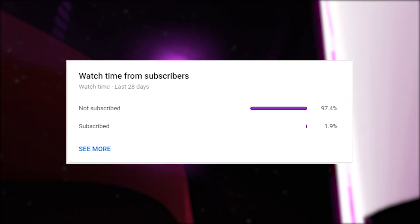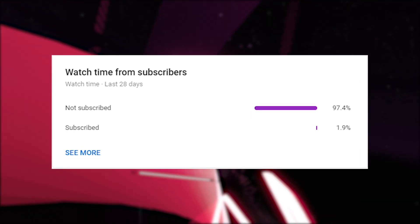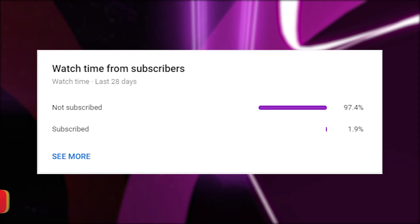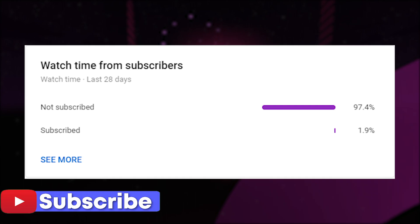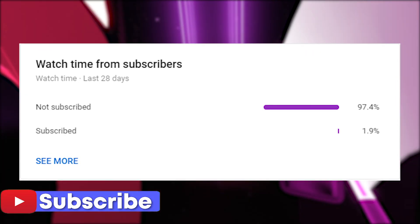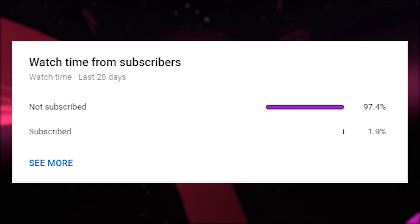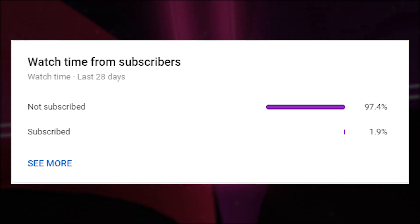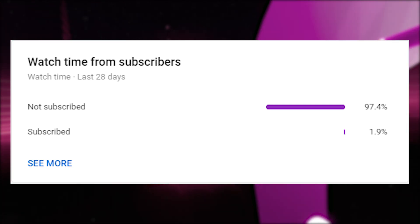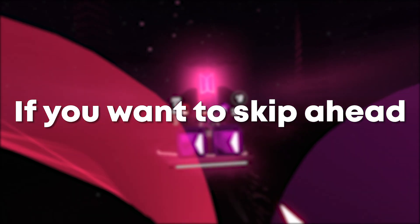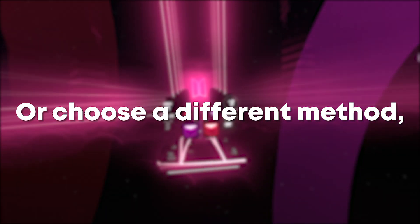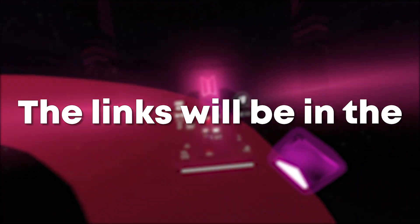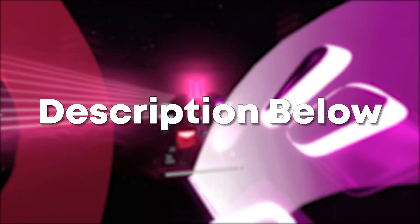Only a small percentage of people watching my videos are actually subscribed, so please subscribe for more content like this. If you don't like the videos you can always change your mind at any time. Thanks and enjoy the rest of the video. If you want to skip ahead or choose a different method or find the websites in the video, the links will be in the description below.